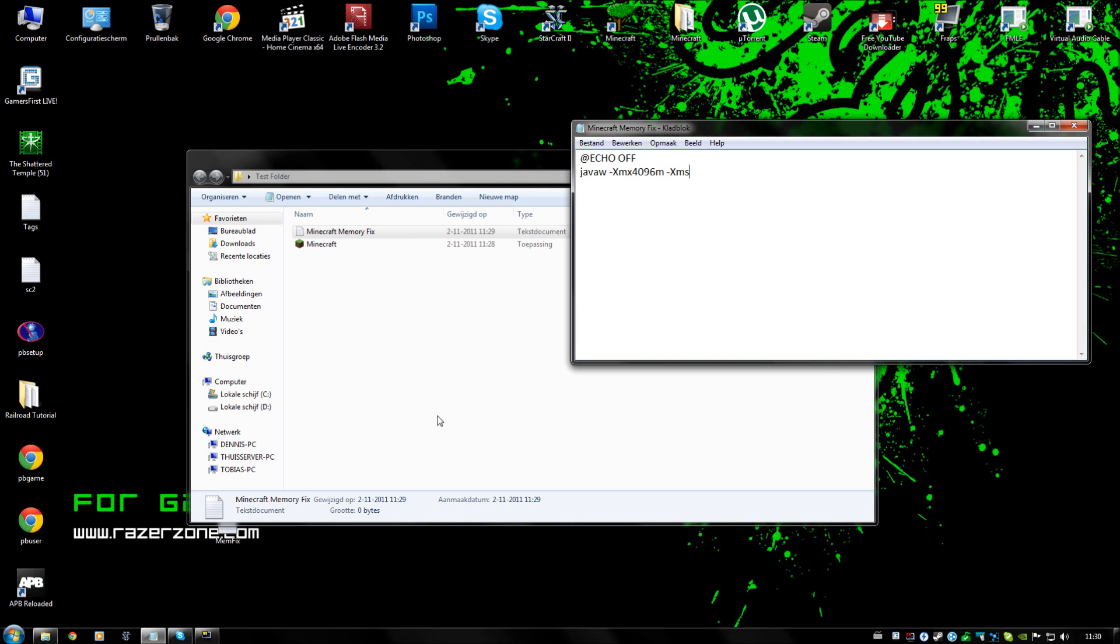And XMS is the maximum actual memory it can use. So we are just going to put that on 2048. These measurements are in megabytes, so 4096 would be 4 gigabytes and 2048 would be 2 gigabytes.